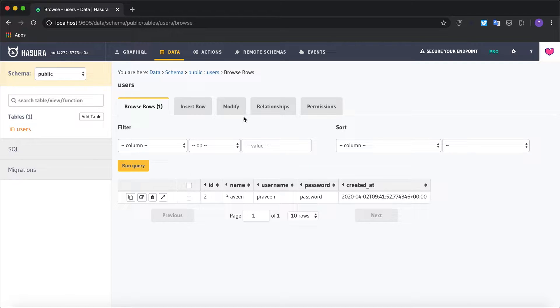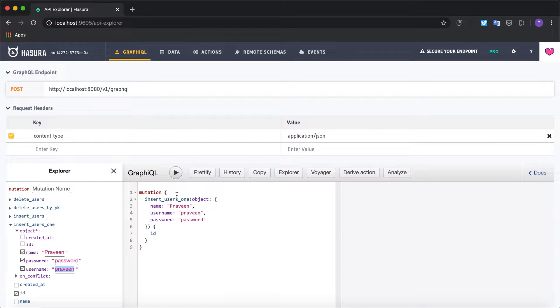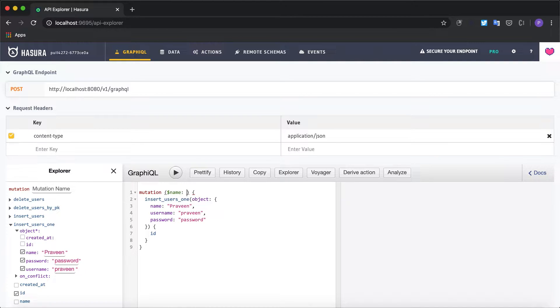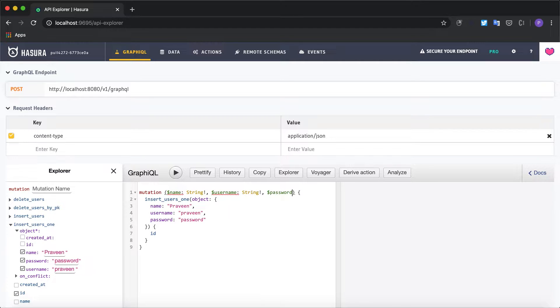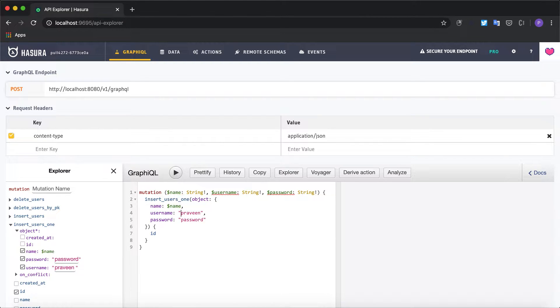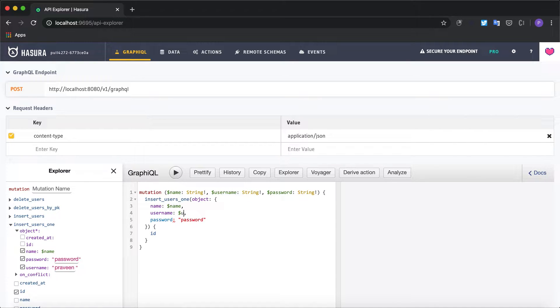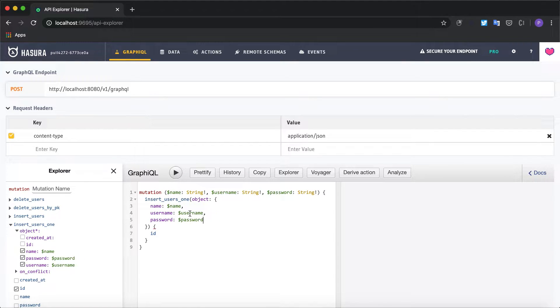Now let's modify the mutation to accept some variables. So I'm going to say name which will be of type string, and username which will again be of type string, and finally our password. And replace these values with the variables: username will become $username and password will become $password.